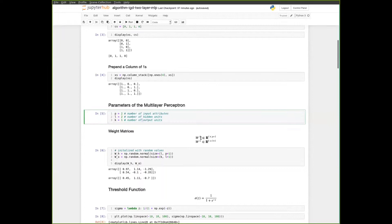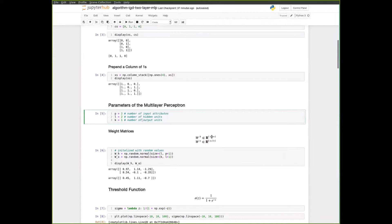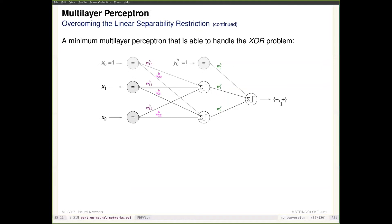These three values define what our parameter matrices look like. We have the matrix WH, which projects from input space into the hidden layer feature space — it has shape L times (P+1), where P+1 accounts for the bias attribute. Then we have the matrix WO, which projects from the hidden layer feature space to the output space, with shape K times (L+1). In this case, that is 1 by 3.